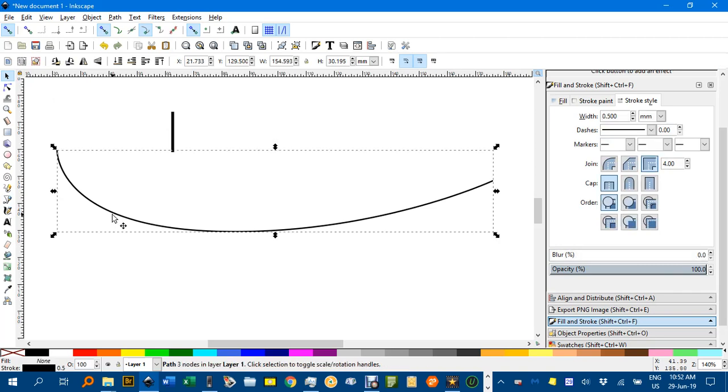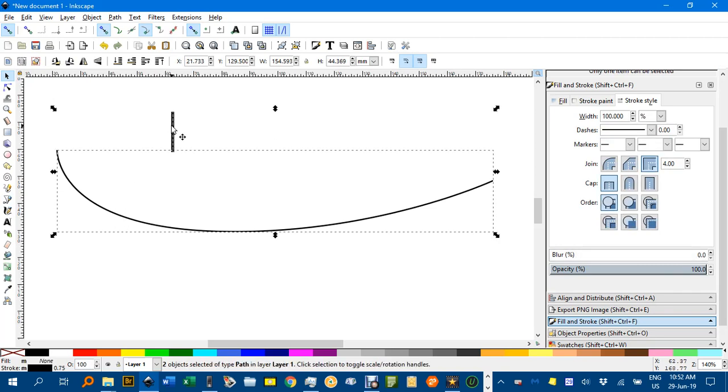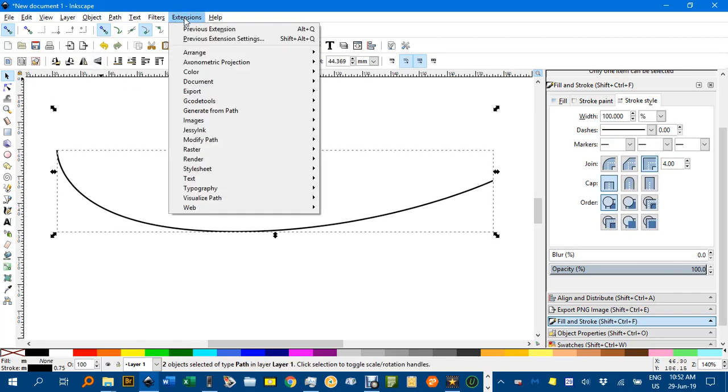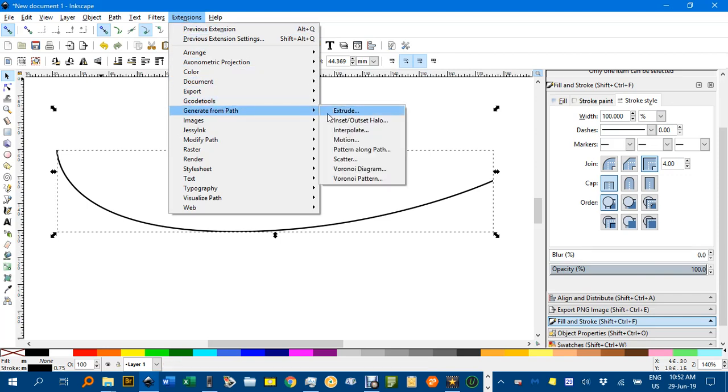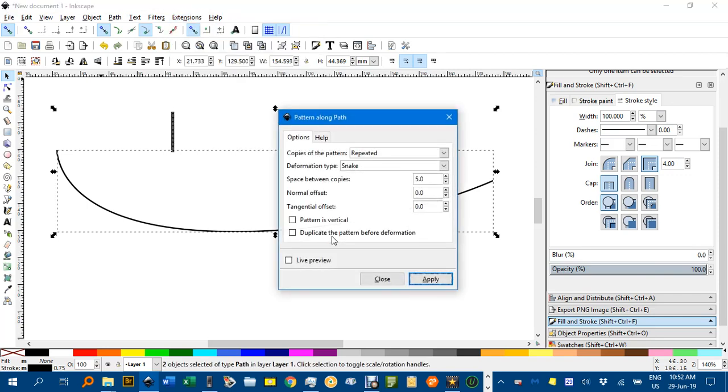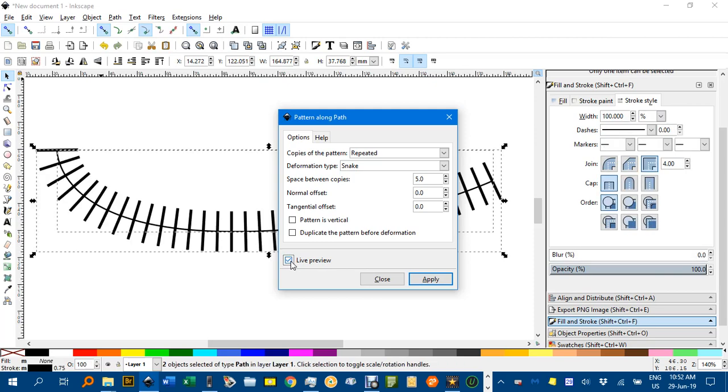Now select the path first, then shift click to select the sleeper. Under extensions, generate from path, pattern along path, and repeated snake. You can see the settings here, this changes the spacing. Click live preview, and that's OK.